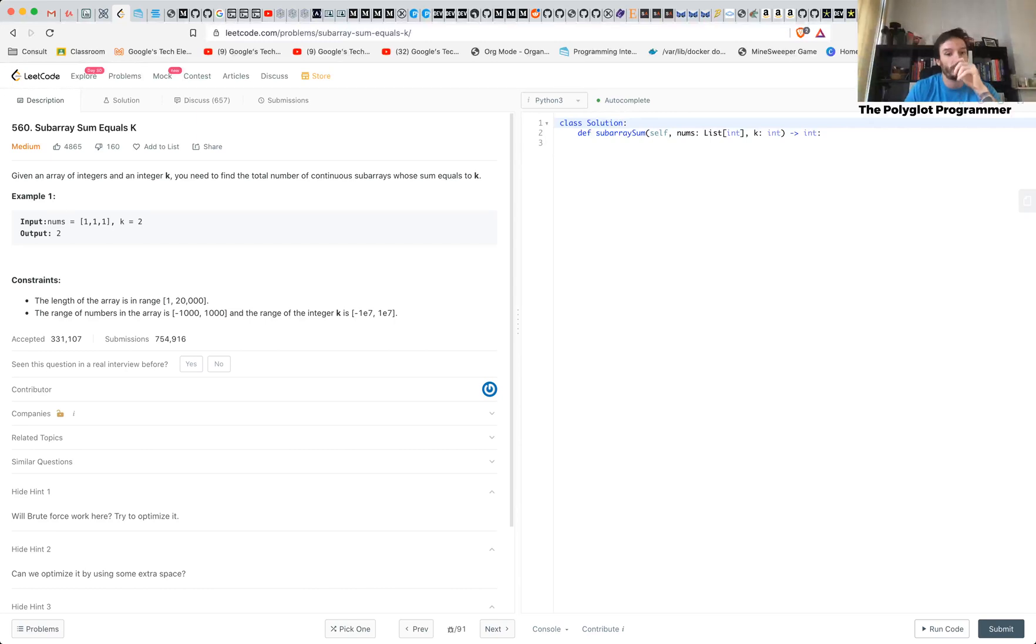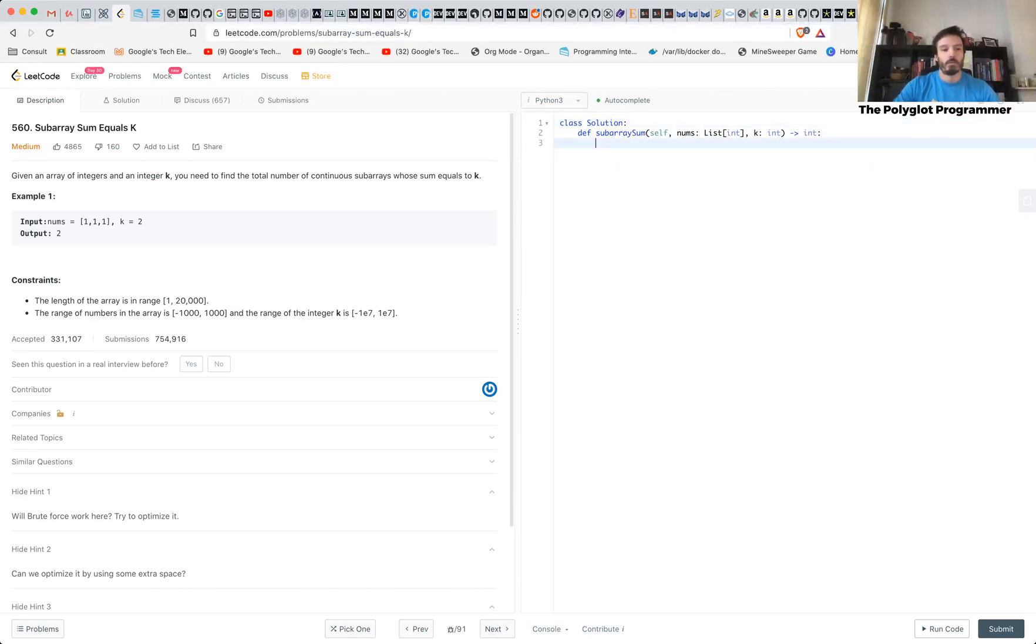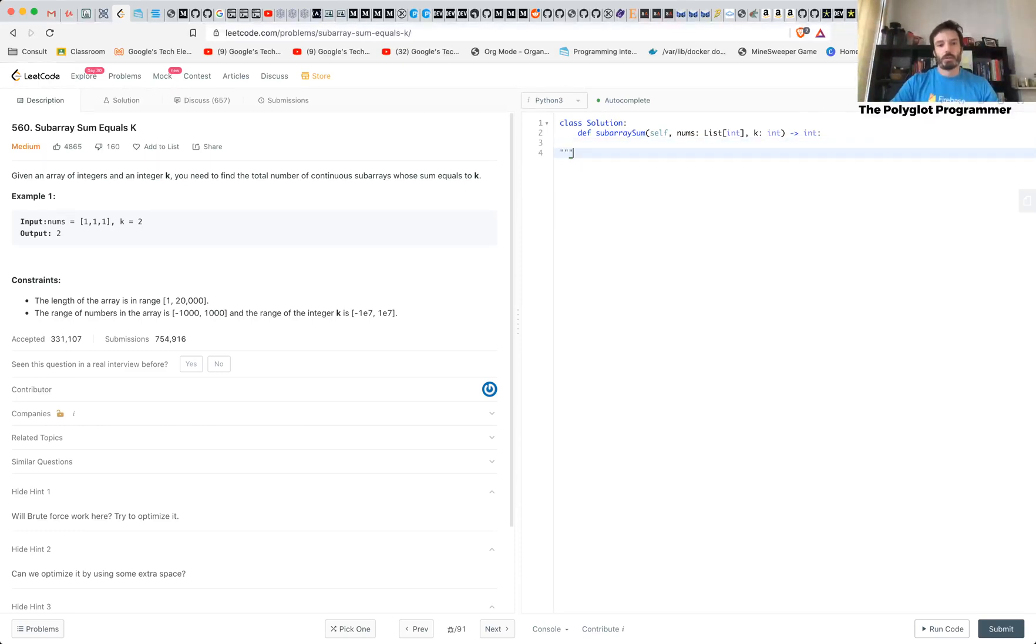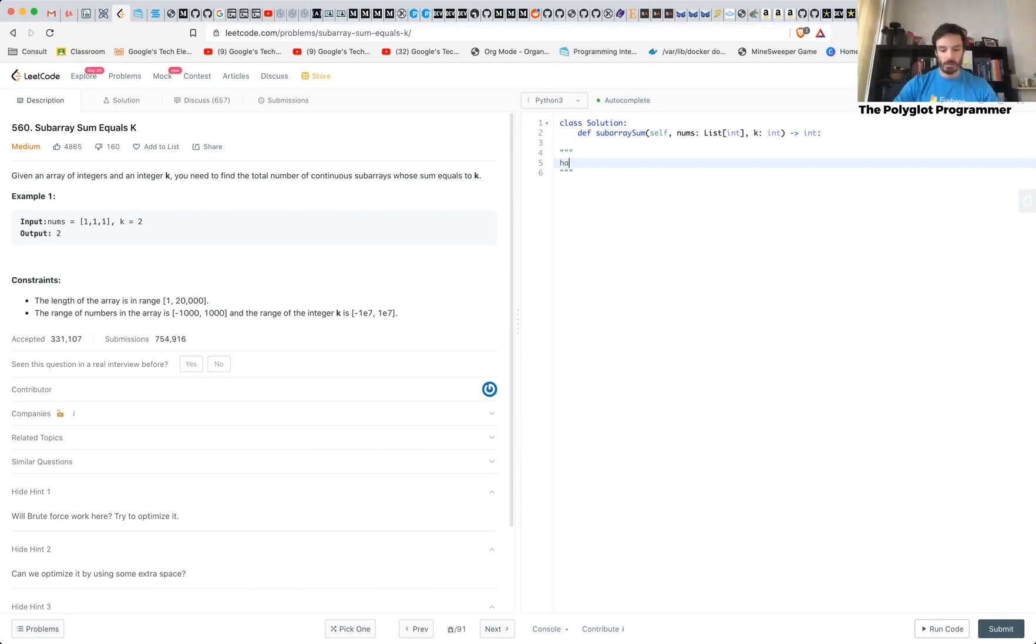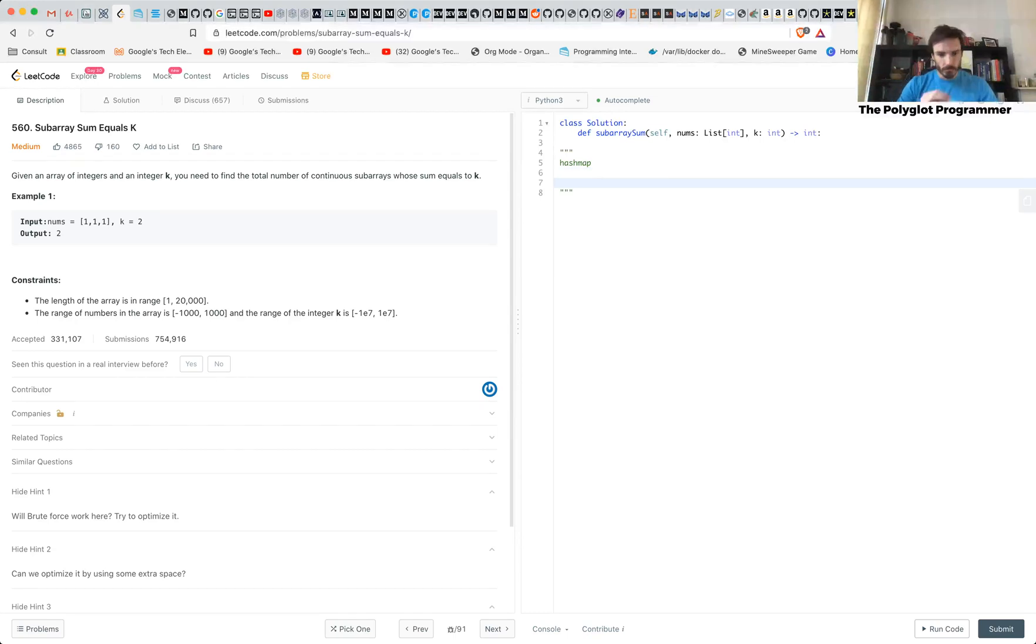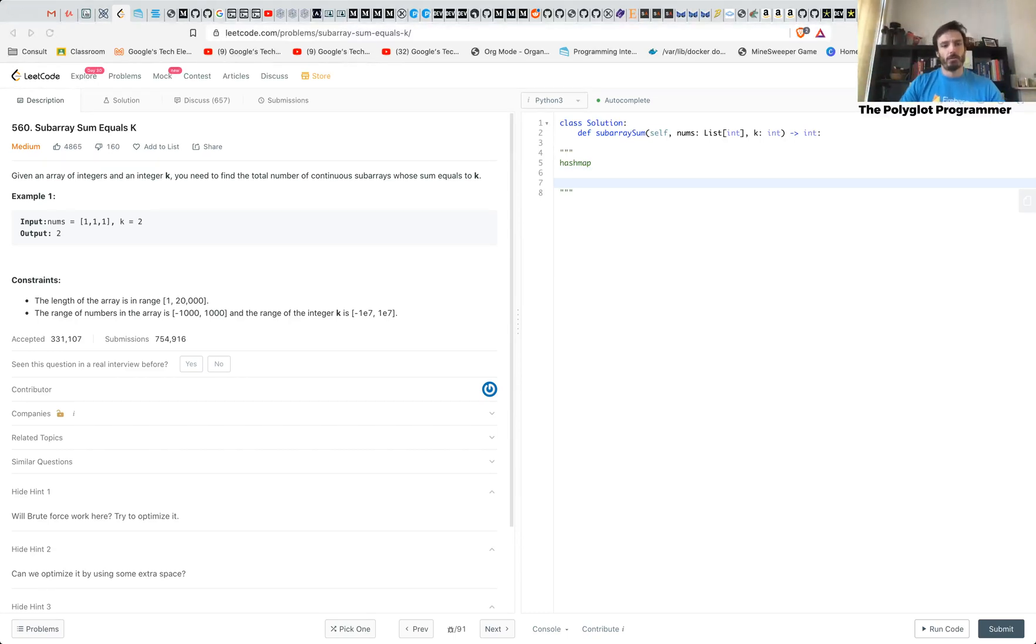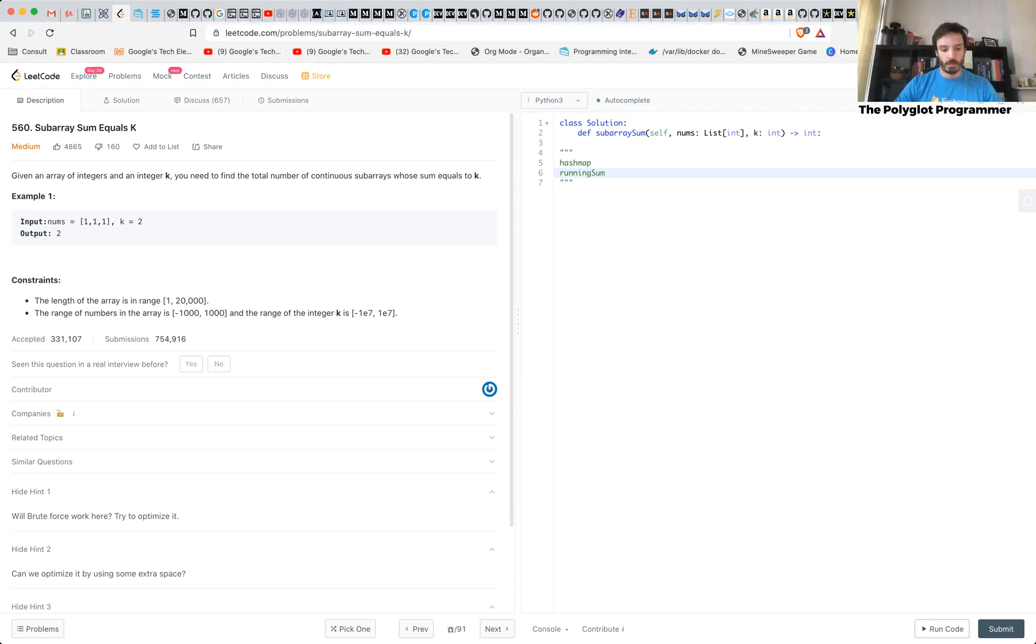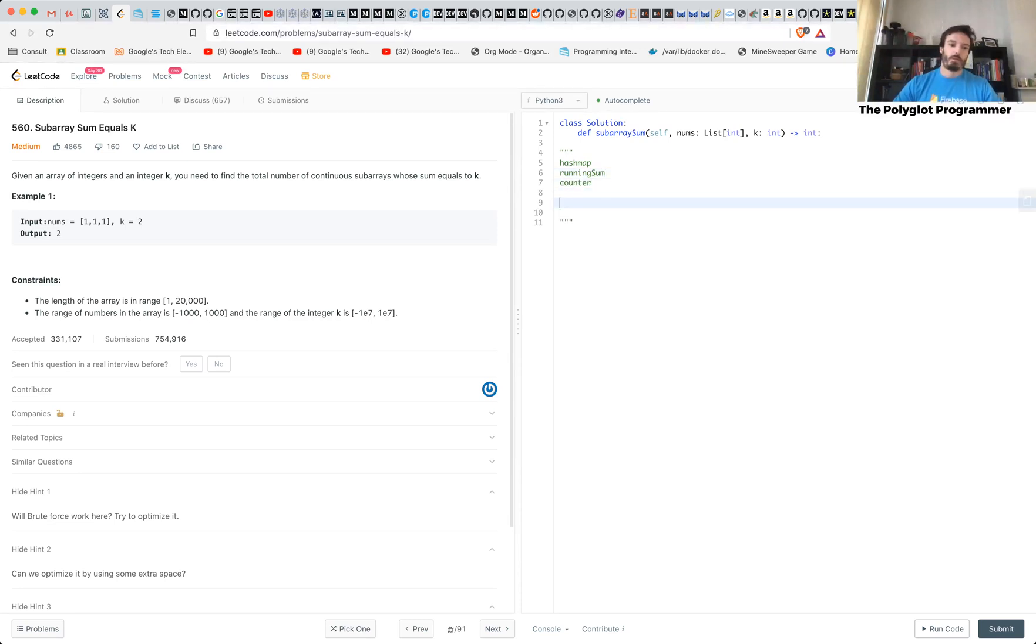An optimal solution for this that I found, and it's also the one that they have in the solution, one of the ones that they have in the solution here, is one where we use a hash map. And the way we do this is we use a hash map, we use a variable which I'm going to call running sum and we have a counter.